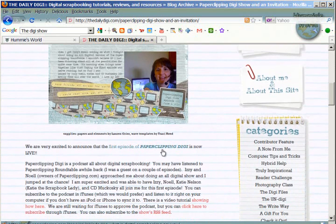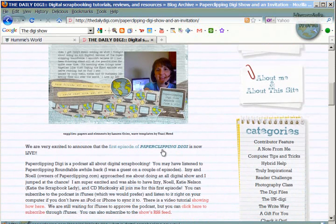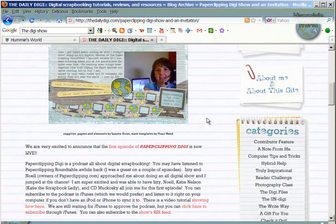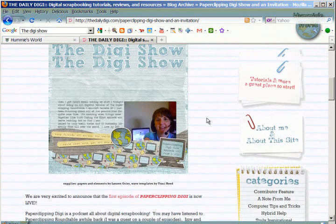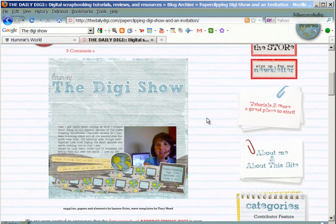The Digi Show is a paper clipping podcast, and if you haven't had an opportunity to listen to that and find it, you can find it on the paper clipping website, or you can find it through iTunes, and I really suggest that show.